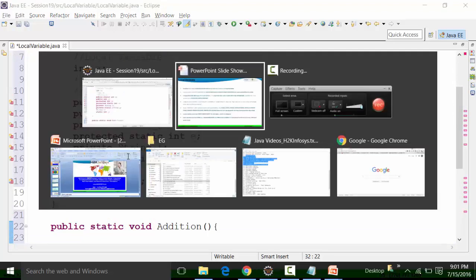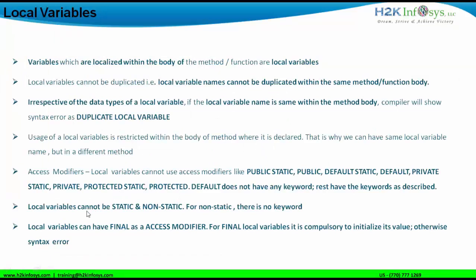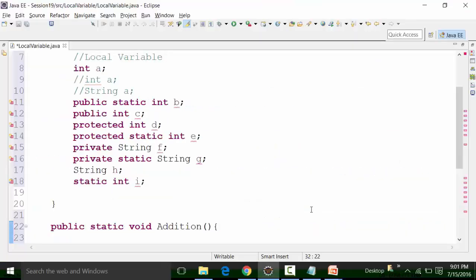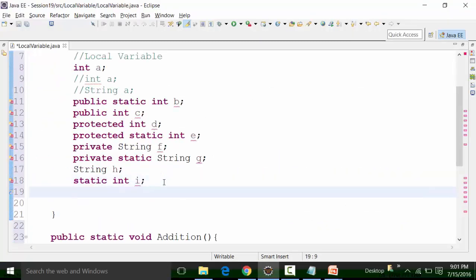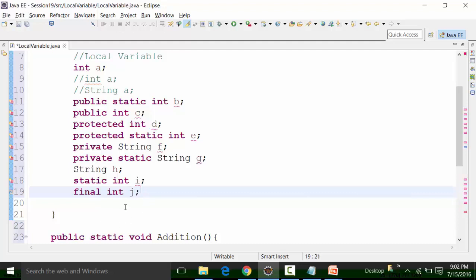Local variables cannot be static or non-static — we have seen that. Now, local variables can be final. We can use the final modifier, but for final we need to initialize the value. So I'll declare a local variable of integer type — final int j — and as I mentioned, it is compulsory that we initialize this type of local variable.